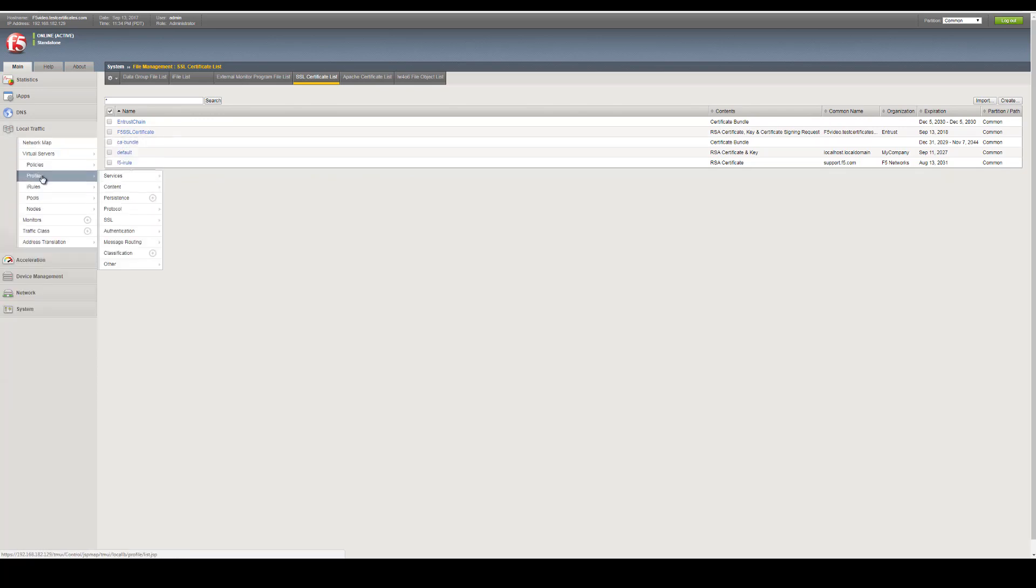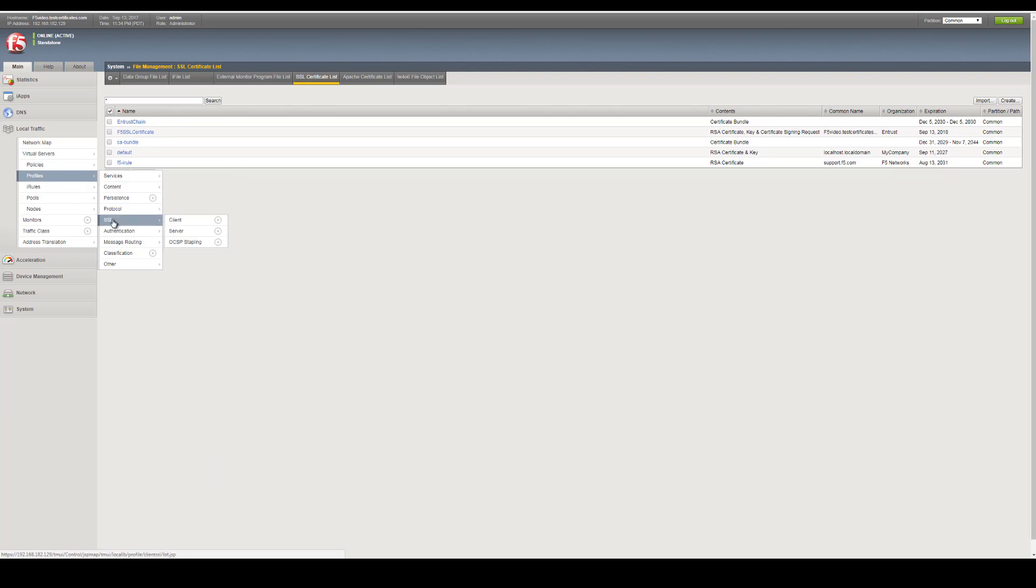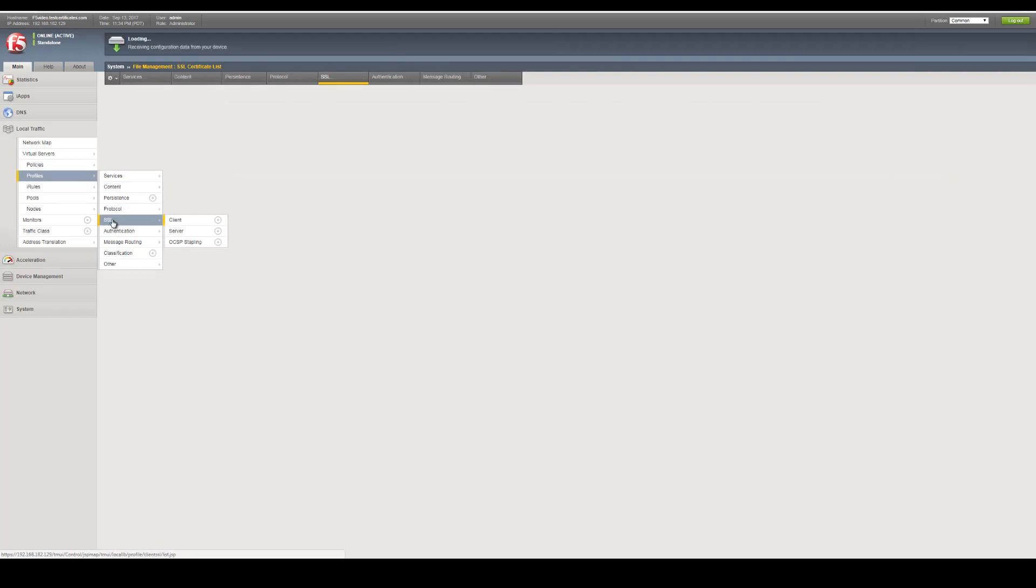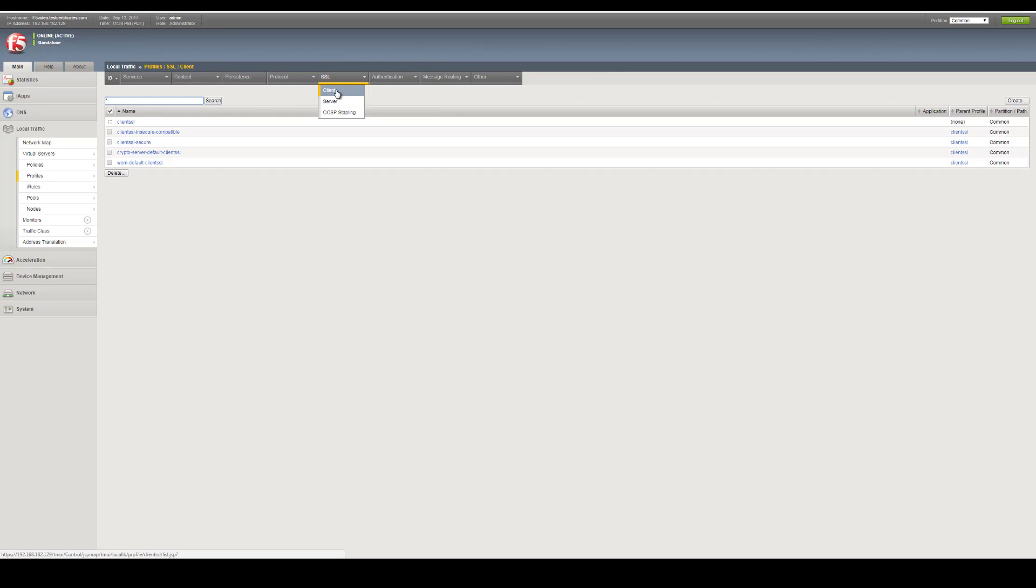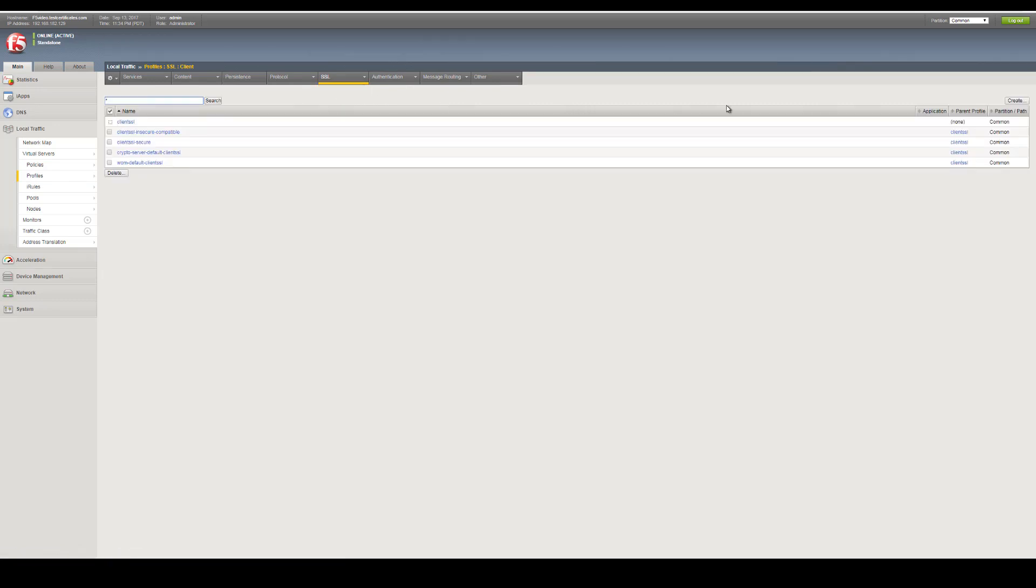In the top menu bar, select SSL, then Client. Create a new SSL profile by clicking on Create, or open an existing SSL profile that you have already set up.